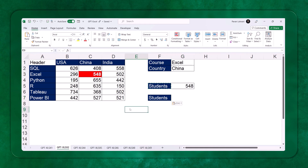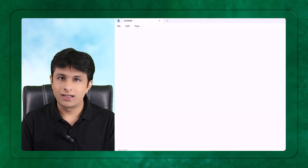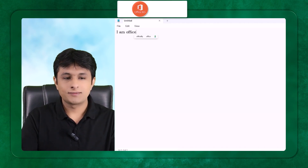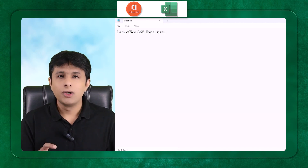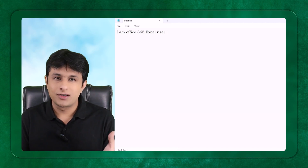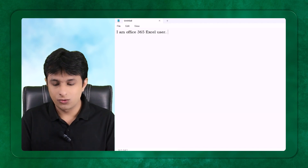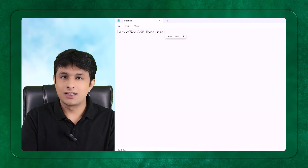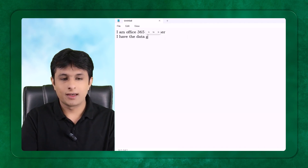I will open a Notepad and write down the question. I'll start with: 'I am an Office 365 Excel user.' You need to give the version as well, because every version differs — the problem and answer can change. For example, some versions have the SEQUENCE function and some don't. So specifying the version is important.